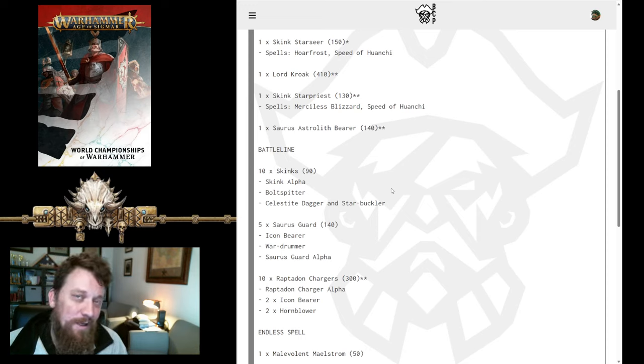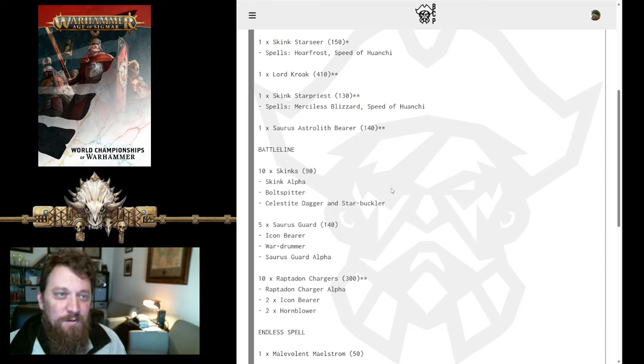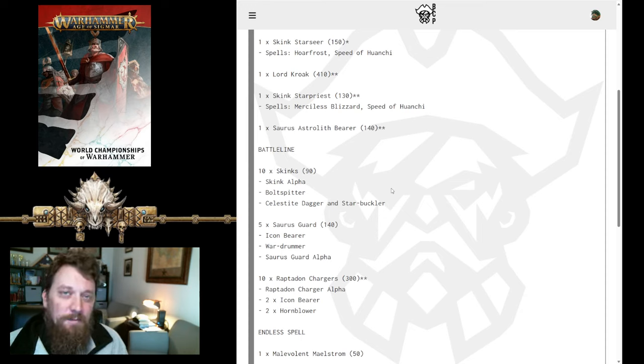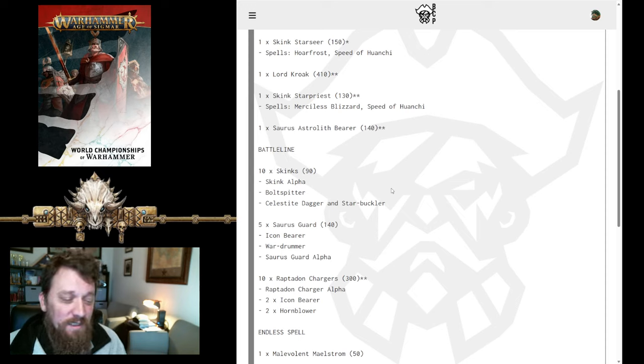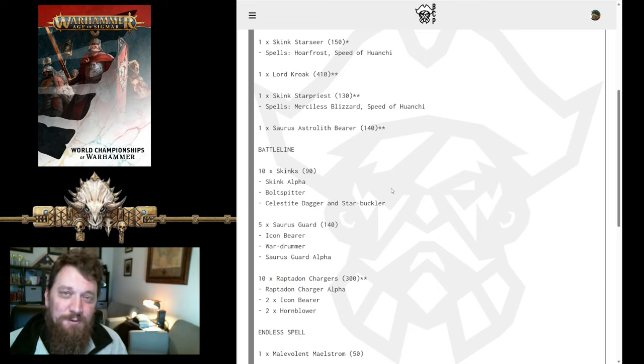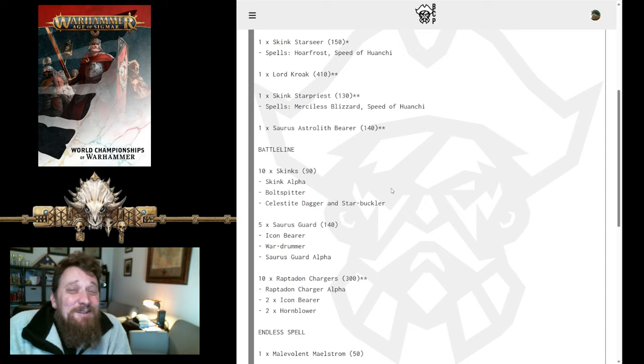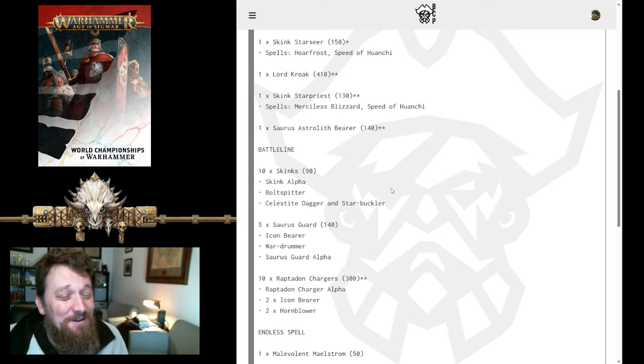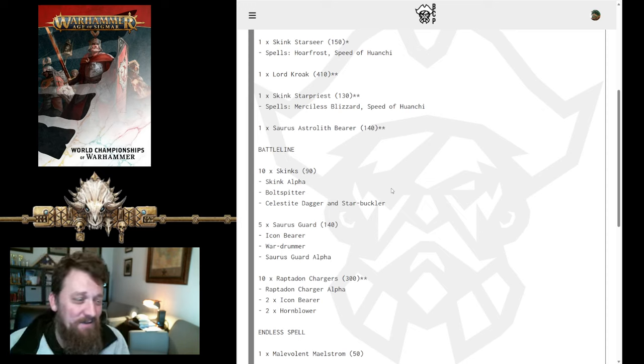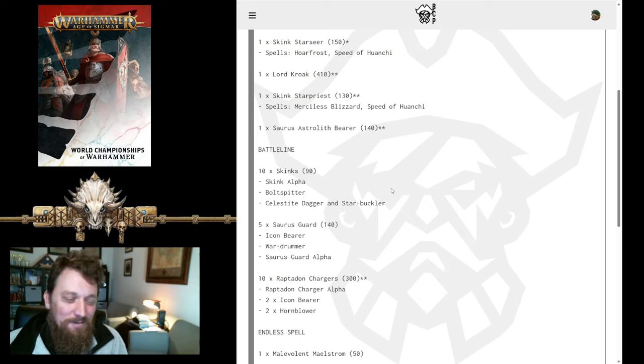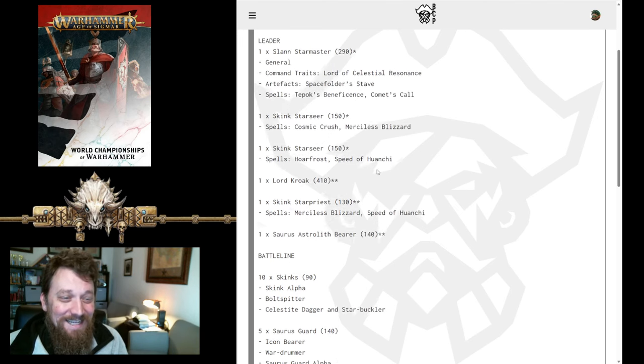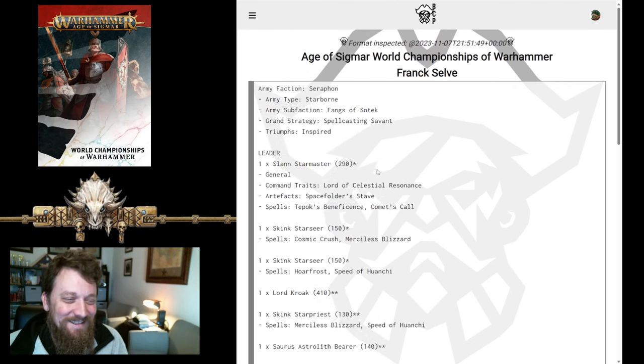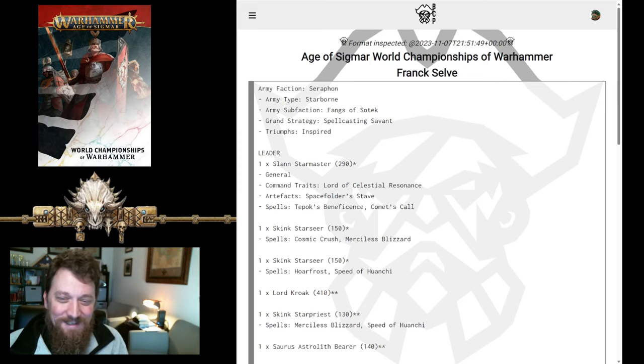Either way, it is a ton of dice. You're gonna be rolling at somebody and they will stay alive a little bit longer this way and you'll be able to rally them back up to full strength. So, an interesting choice there. 10 Raptadon Chargers. It scares me that their save is so bad, a 5-up save. Having 10 of them there, but still, I like it. It's a melee punch that you don't normally see in Fangs of Sotek.